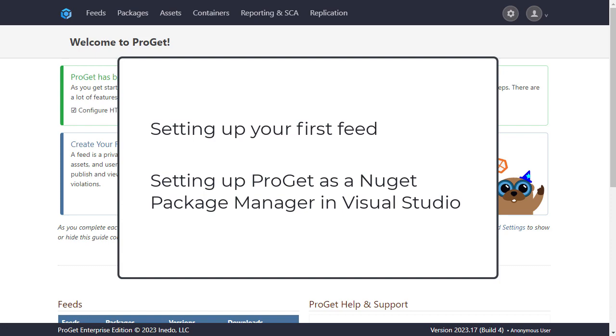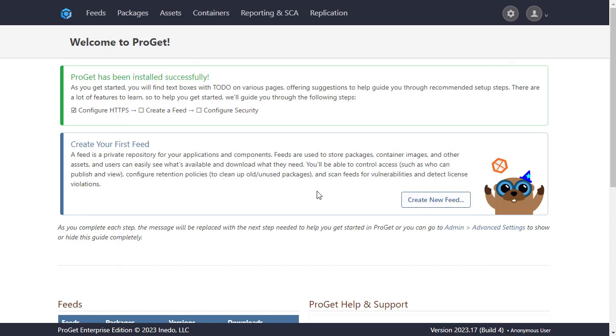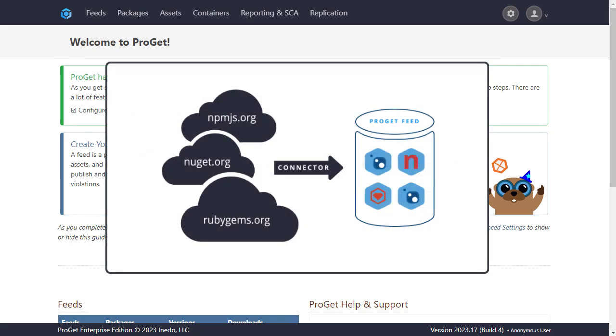Alright, let's start by creating your first feed in ProGet. As a quick introduction, a feed in ProGet is like a private repository for your applications and components used to store packages, container images, or other assets.